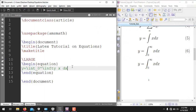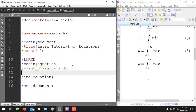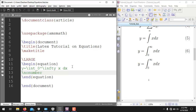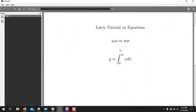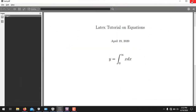If you do not want to write a numbered equation, simply write \nonumber inside the equation environment and it will generate the same equation without a number. You can see the equation is the same but the number is omitted.